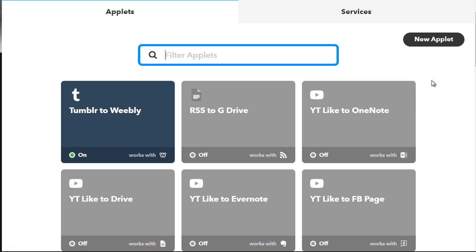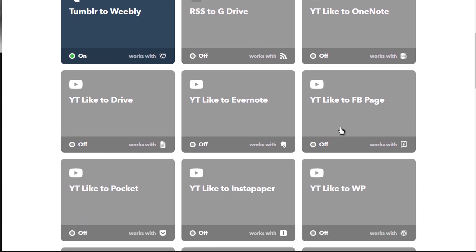For example, as you can see here, I've got Tumblr to Weebly, RSS to Google Drive, a YouTube like to OneNote, and YouTube like to Facebook page. The reason you might want to use YouTube likes is if you already have maybe 50 videos on your YouTube channel and you want to find a way to get those videos embedded. You can't re-upload a video that's already getting thousands of views, so the way you go about it is create a YouTube like trigger so you can simply like it and then it gets posted throughout your network.